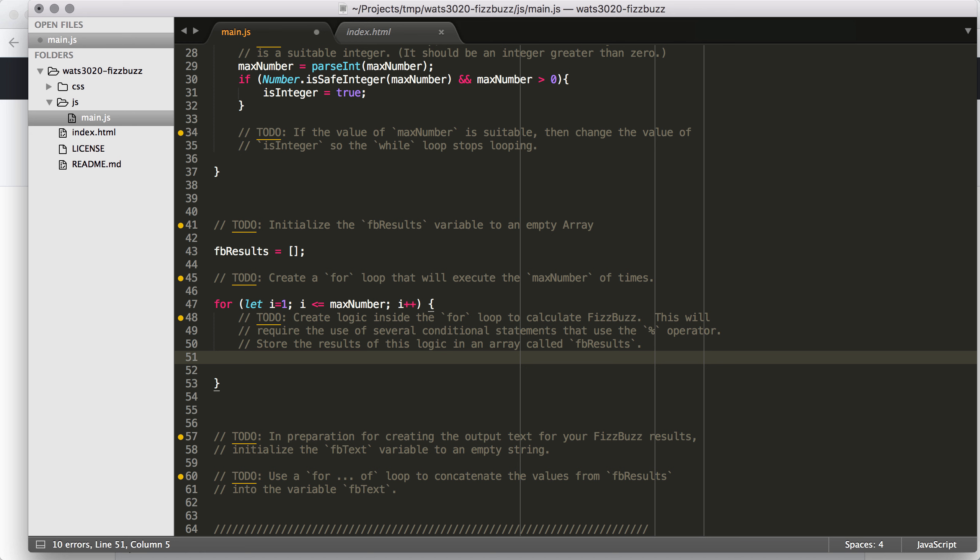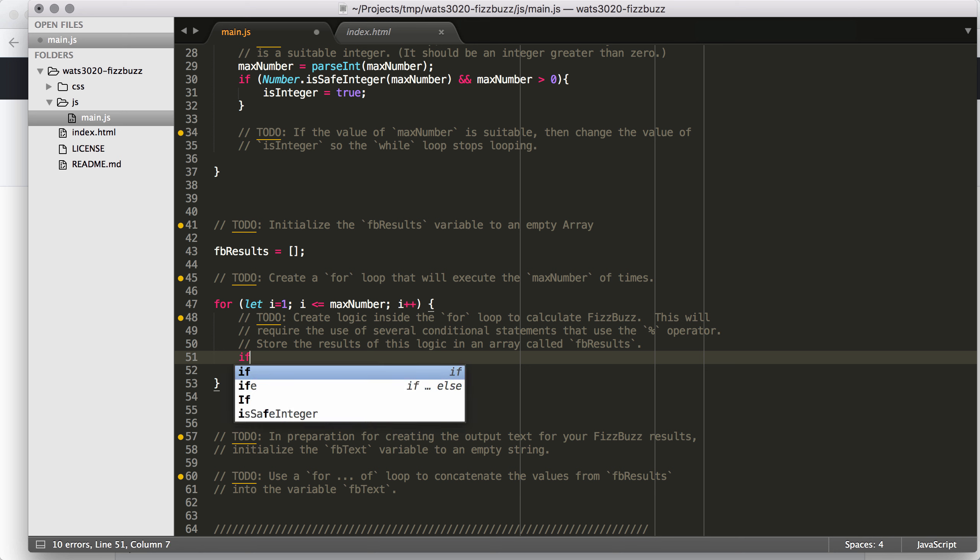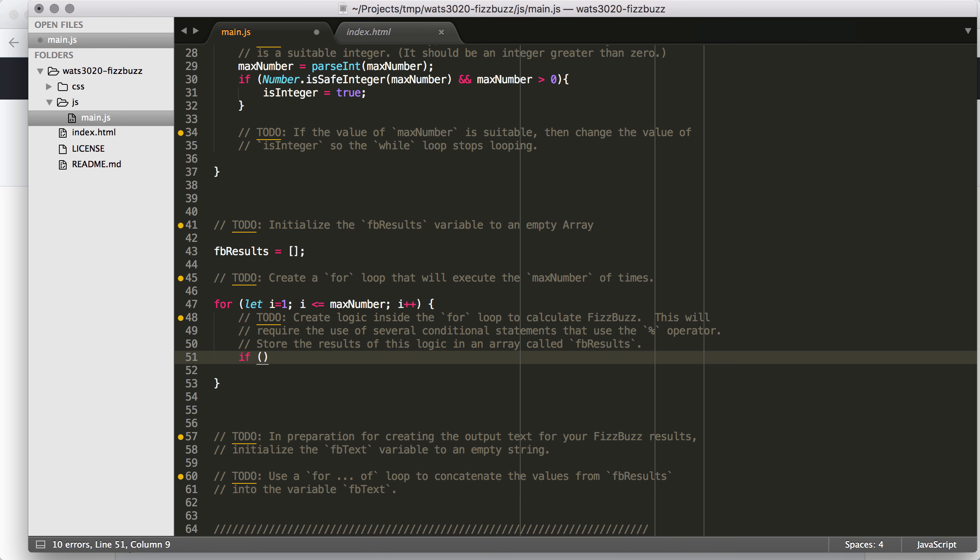So the logic for FizzBuzz is fairly straightforward. If it's divisible by 3, I say Fizz. If it's divisible by 5, I say Buzz. If it's divisible by both 3 and 5, I say FizzBuzz. So I want to check the most general case first. And so since being divisible by 3 and 5 together is the most general case, then I'm going to start with that one.